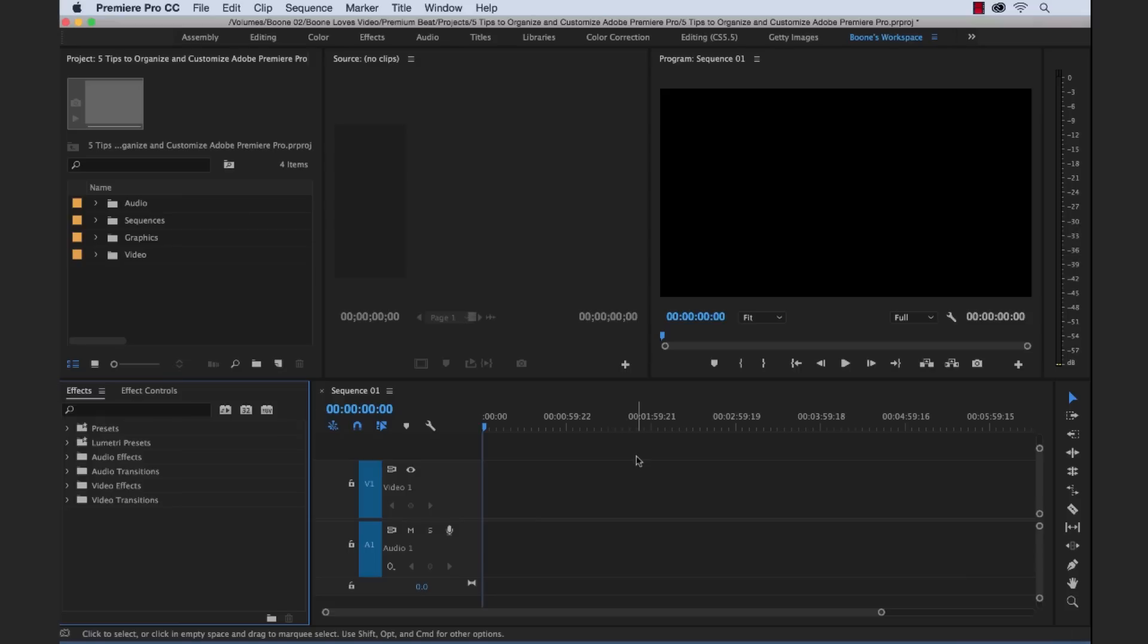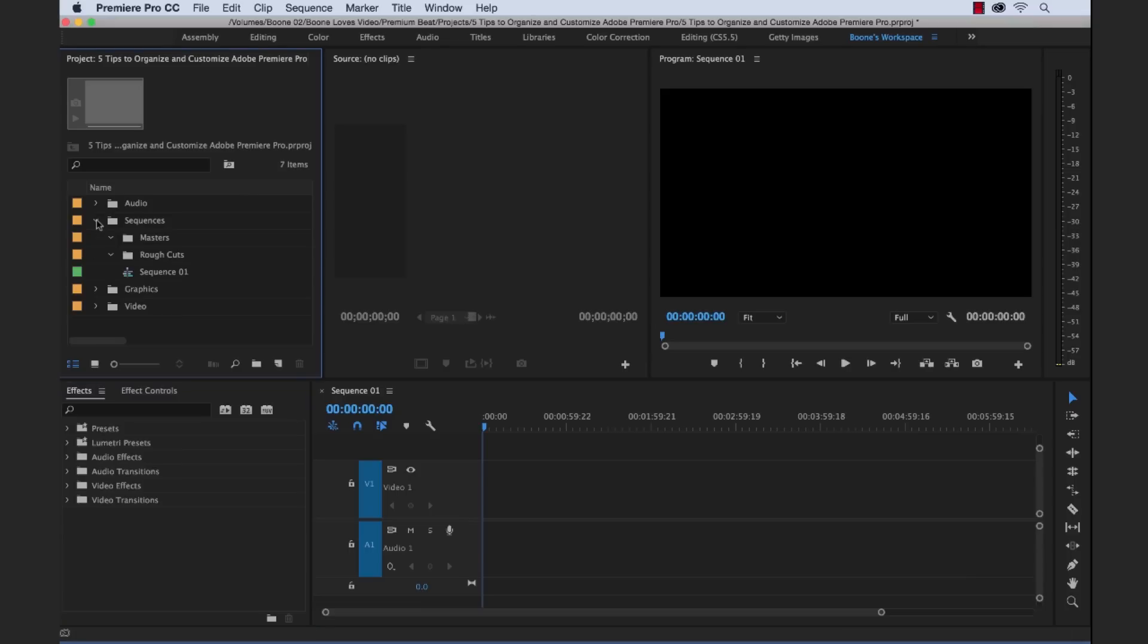Now what I want to tell you for the fifth tip is kind of bringing this all together. We can create a template project. So what we would do with a template project, we would just save this out, say on our desktop or somewhere on our hard drive. And we could call it template or we could call the project workflow. And then when we open this project up, you can simply save it as a copy and use that. And it's going to have all your custom bins, all your presets, everything's going to be ready to go.